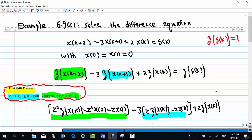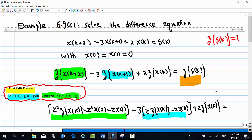On the right-hand side, we have the Z-transform of delta(k), which equals 1. Now, substituting x(0) and x(1), both equal to 0, all the initial condition terms become 0.